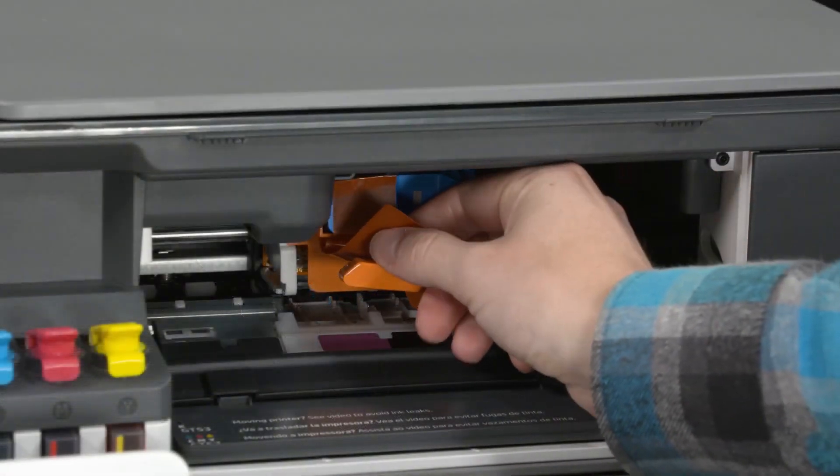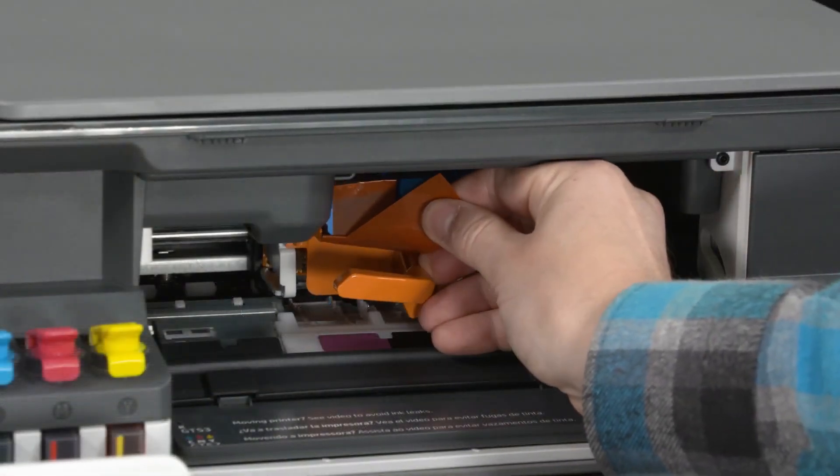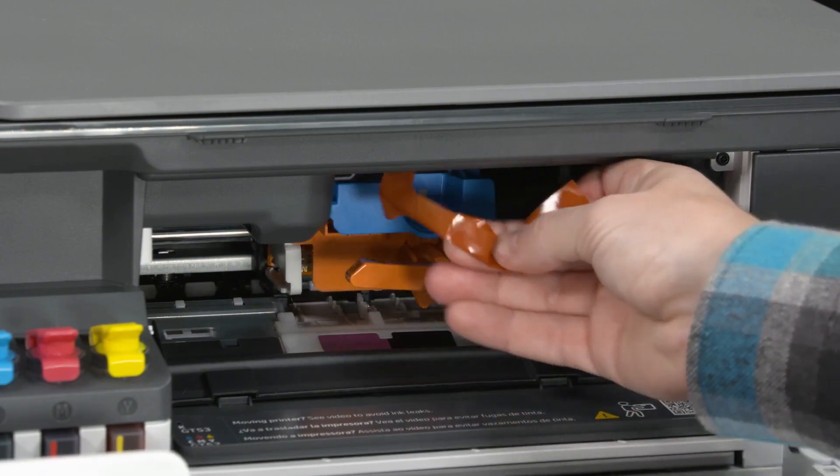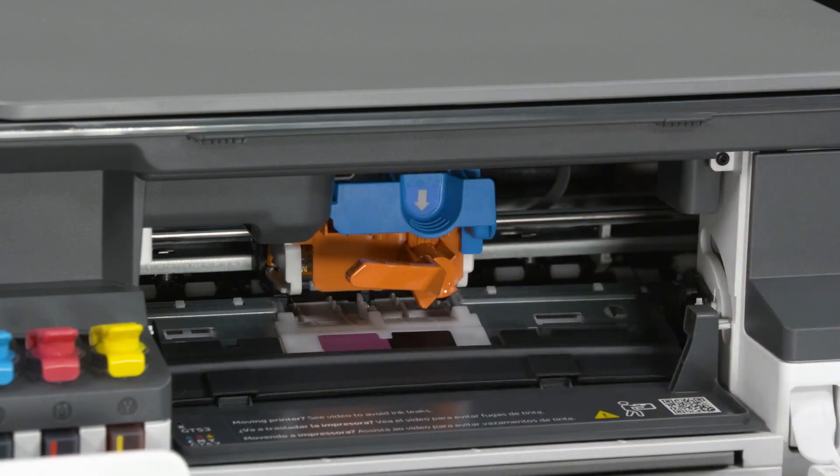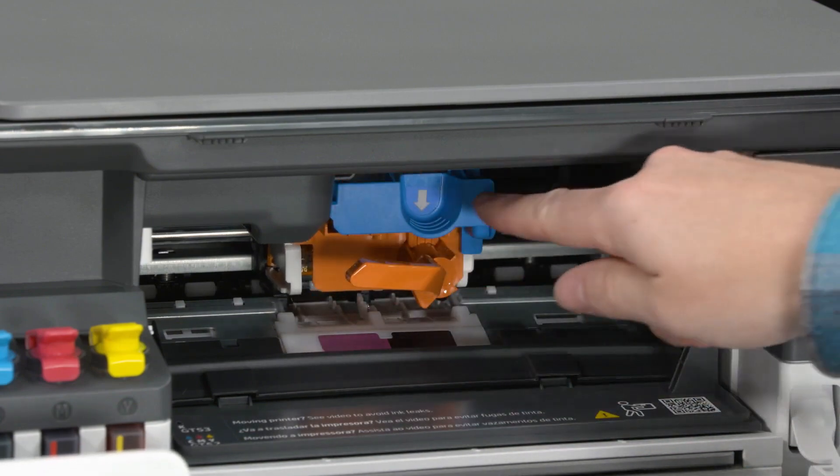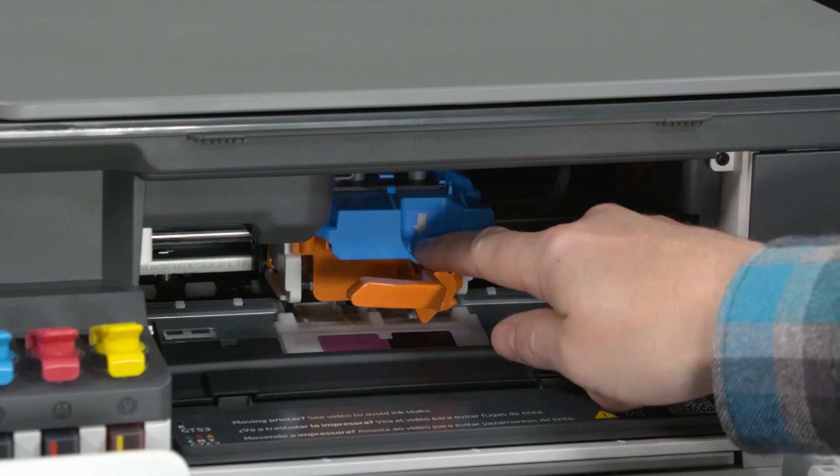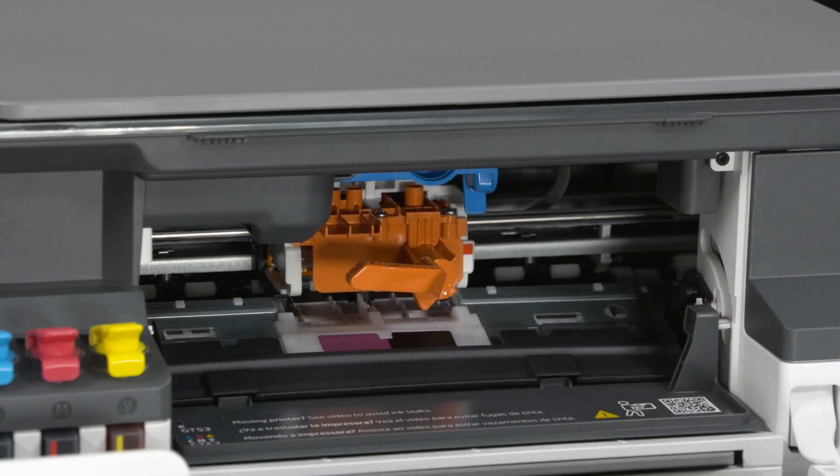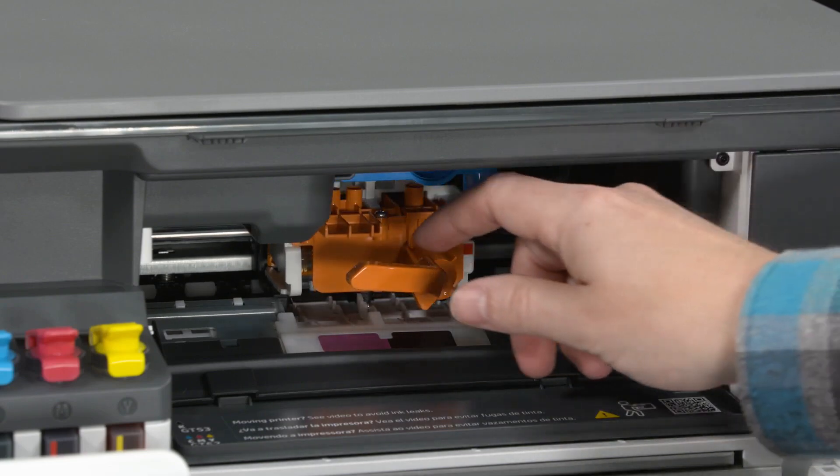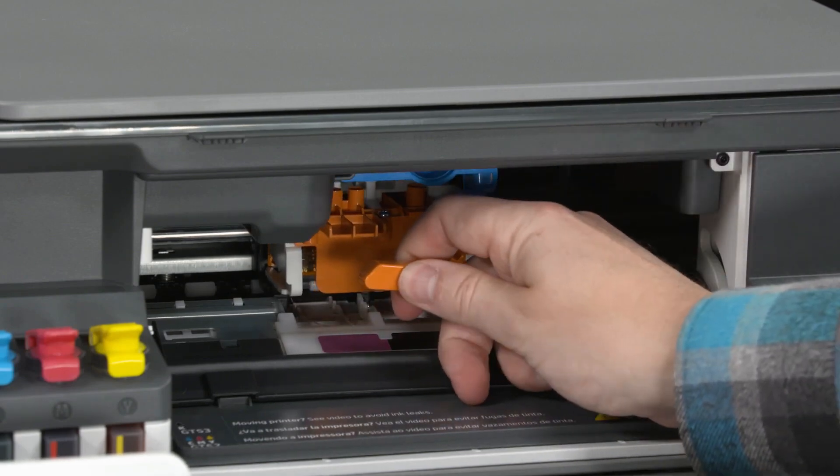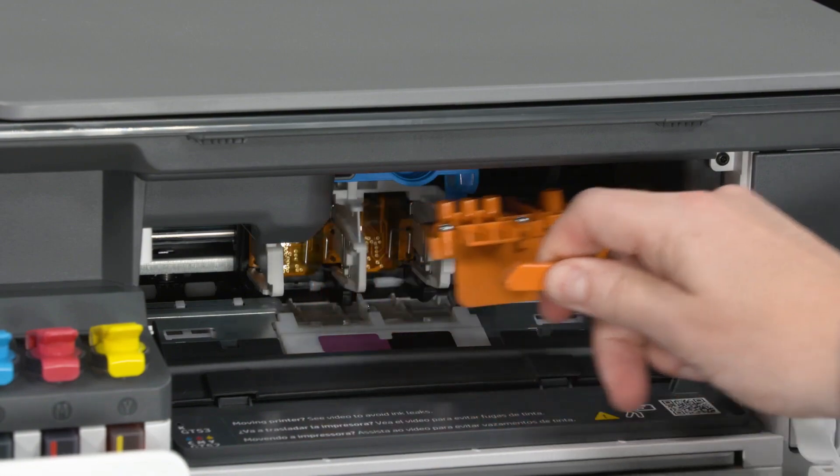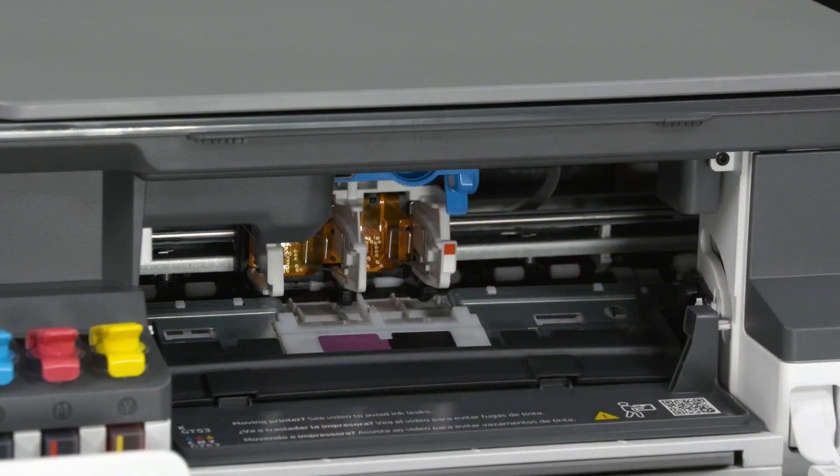Remove the orange tape from the print head cover. Press and release the blue latch to open the print head cover. Remove and discard the orange guard. Keep the guard upright to avoid ink leaks.